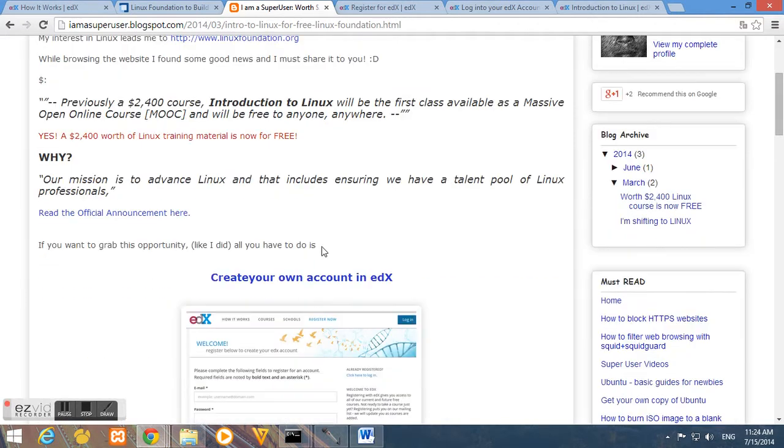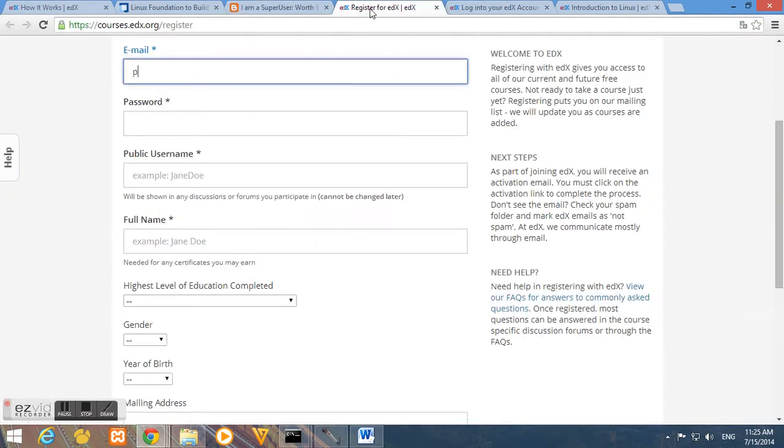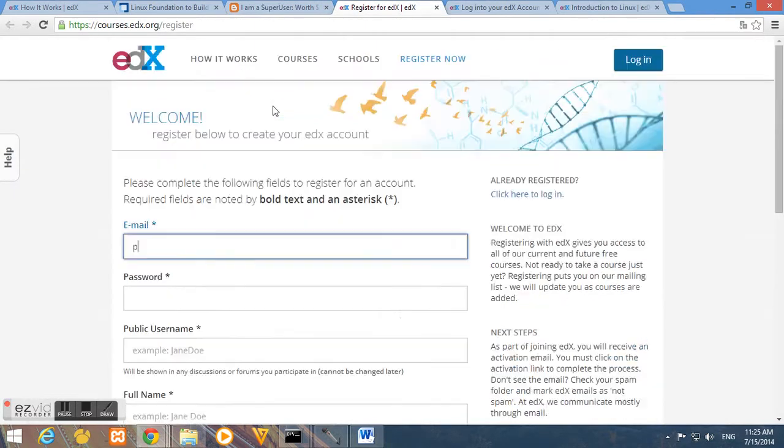And also, by watching this video, I will show you how. So first, we need to have an account on edX. So we must register.